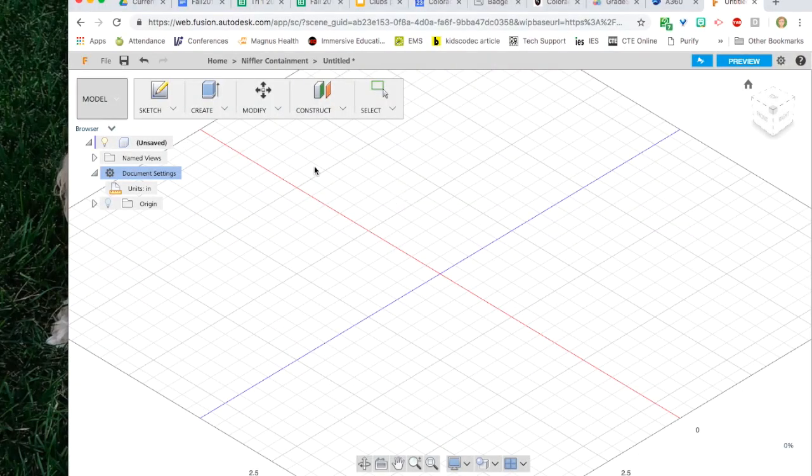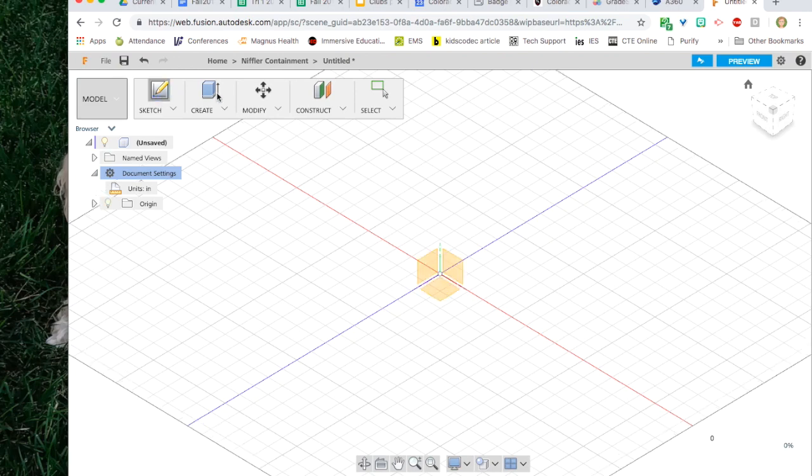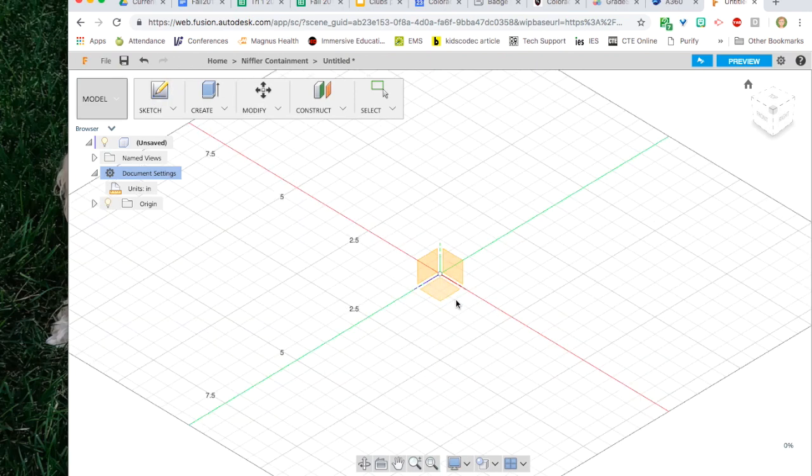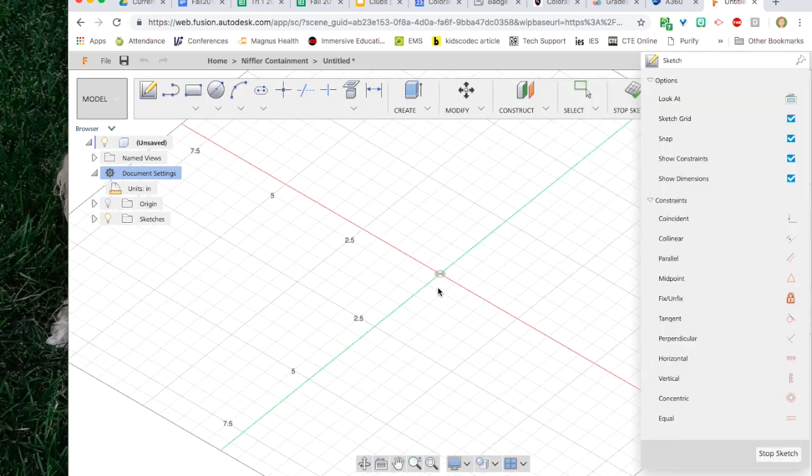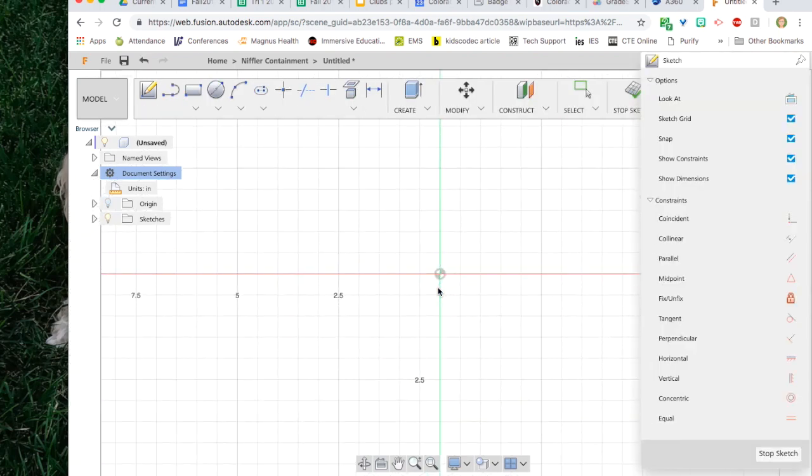Now we're ready to start sketching our object. Click on sketch to start a new sketch. Click on one of the yellow planes to start sketching on. Notice that when you are starting to sketch you have more tools on the toolbar at the top.